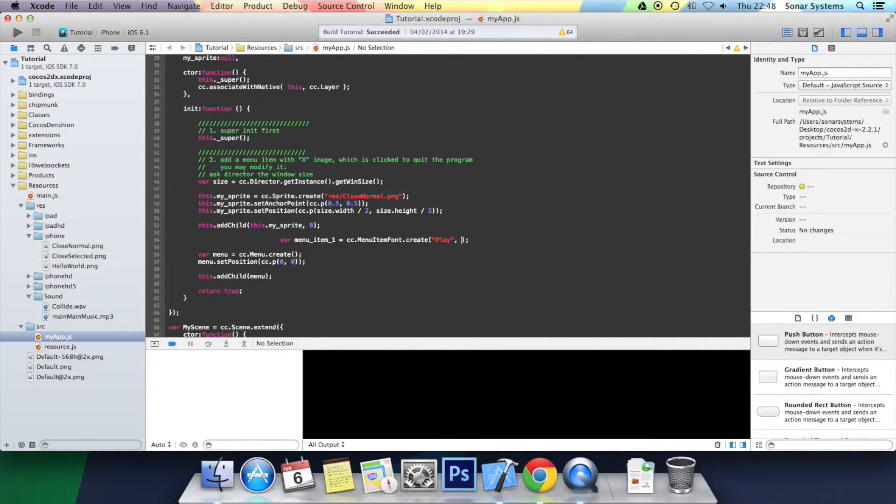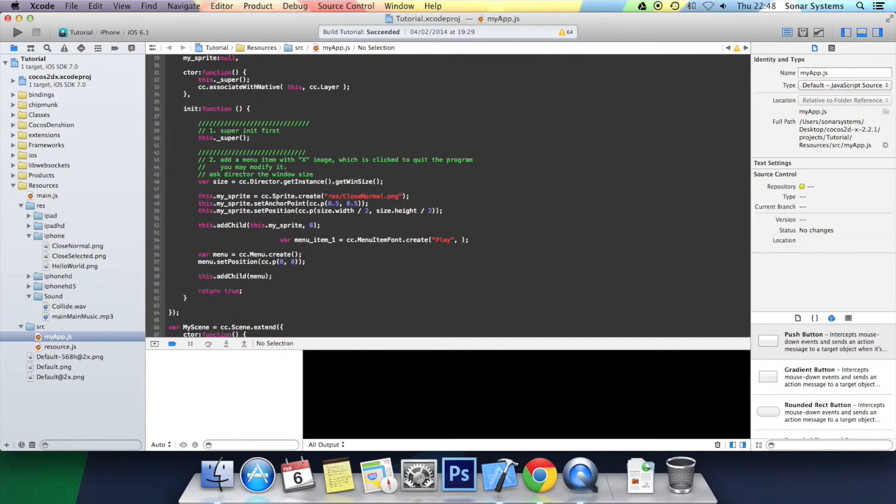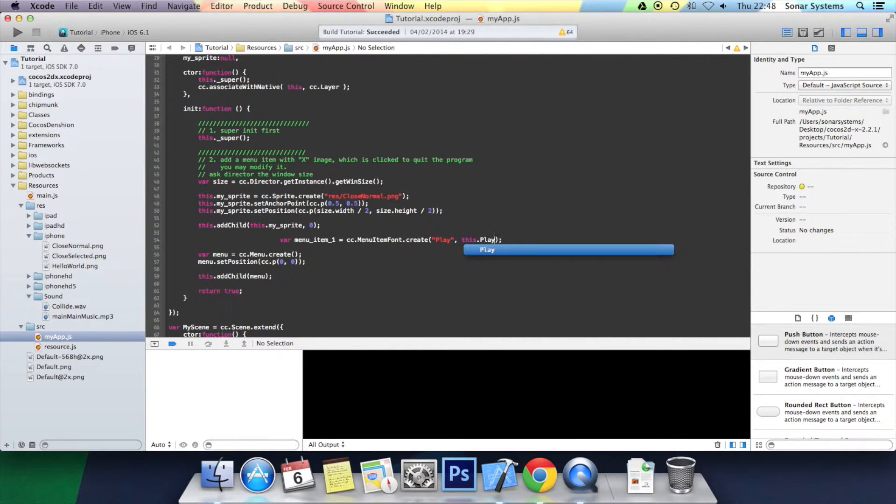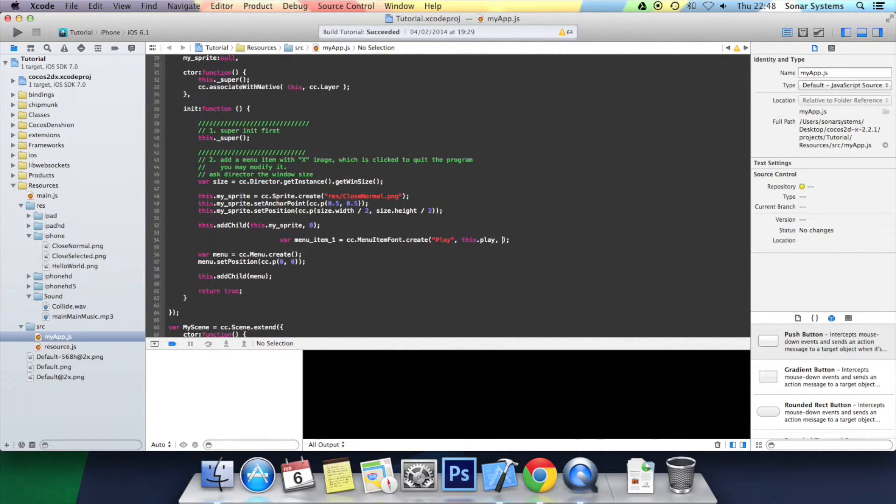And then we give it the callback, so what function we want it to activate when the user clicks it. I want to put this.play. Play doesn't exist at the moment, we'll be creating that. Now we put the target. Okay, this is usually just this.